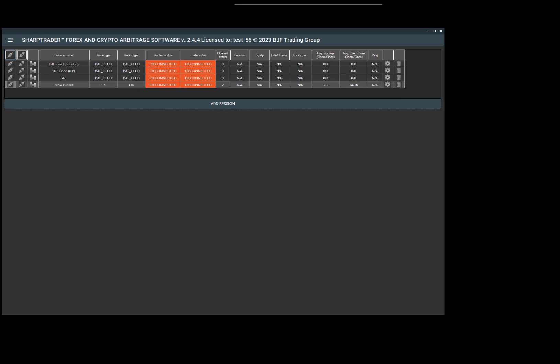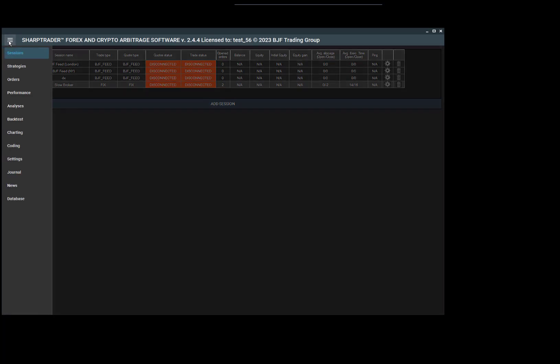You need this to understand how many arbitrage situations occur for an instrument, how fast your feed is, how much faster it is than your slow broker, how much time you need to open an order, and so on. There are many features to the analysis.